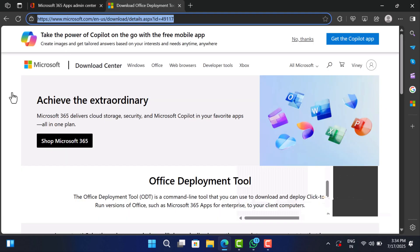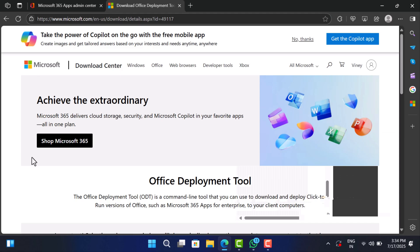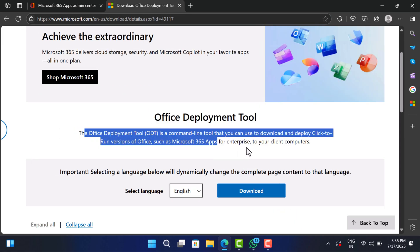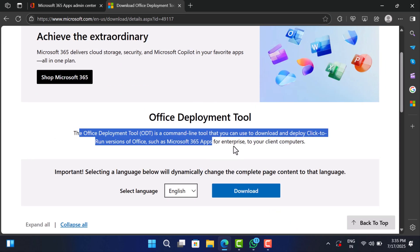Visit this page and it will take you to the official Microsoft Office deployment tool page. Click download.